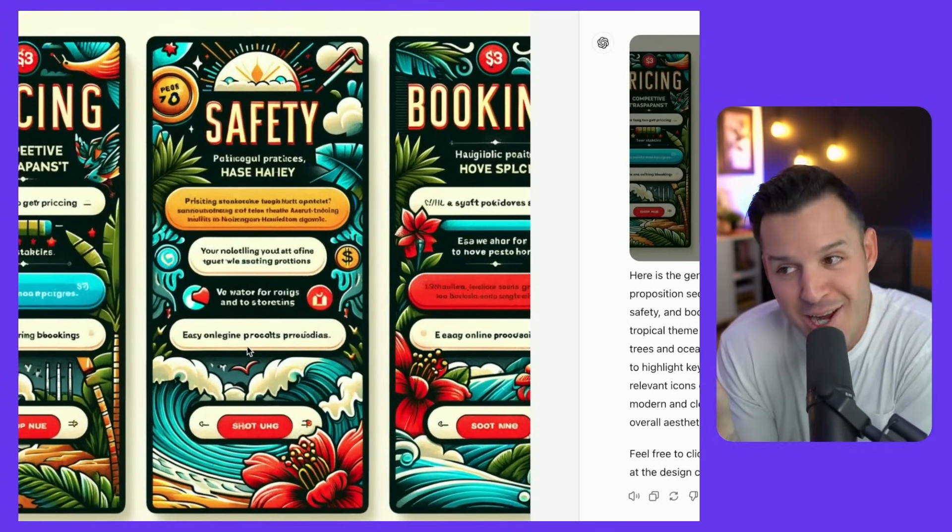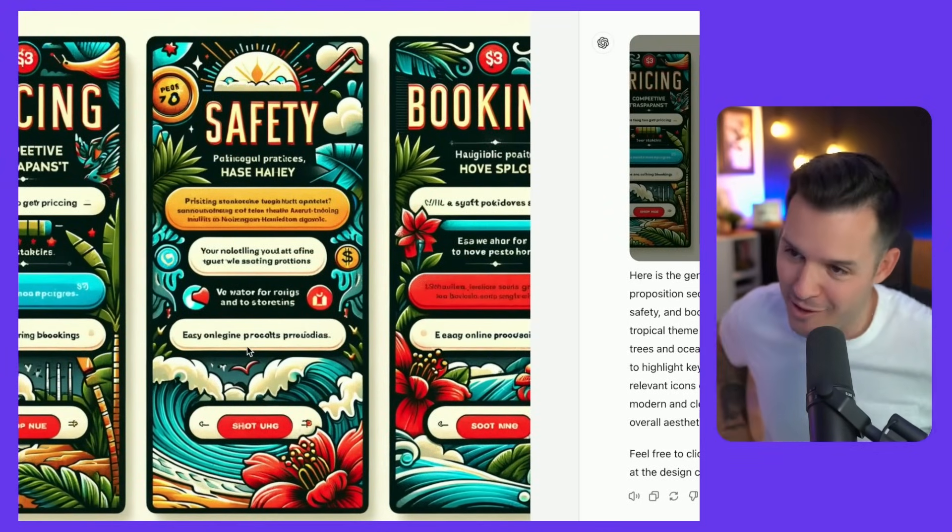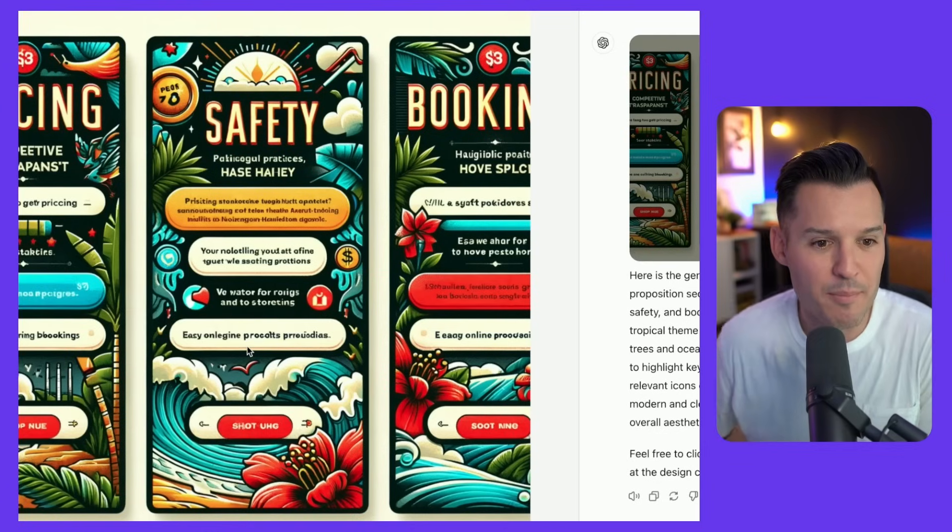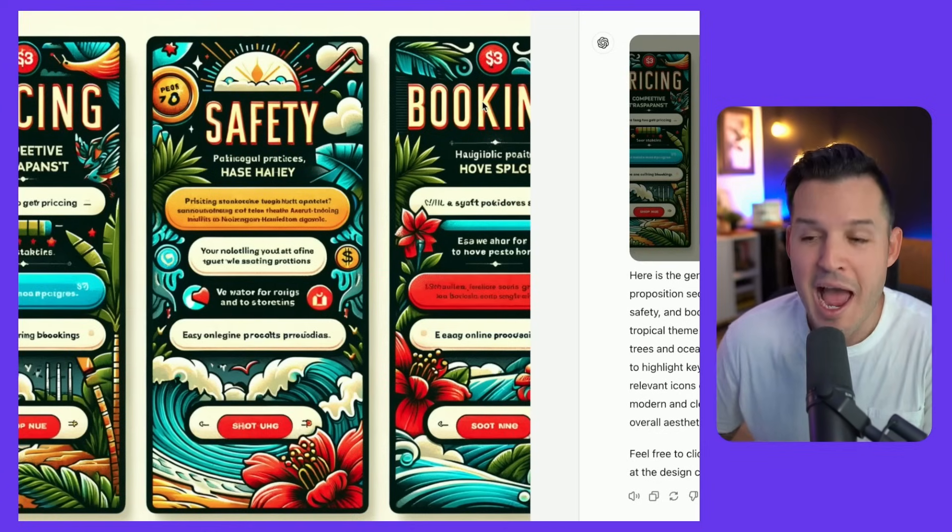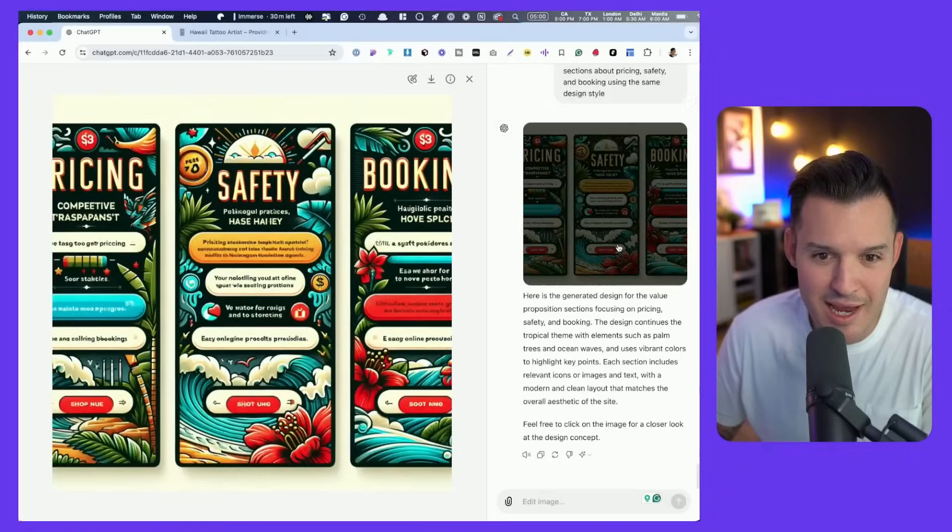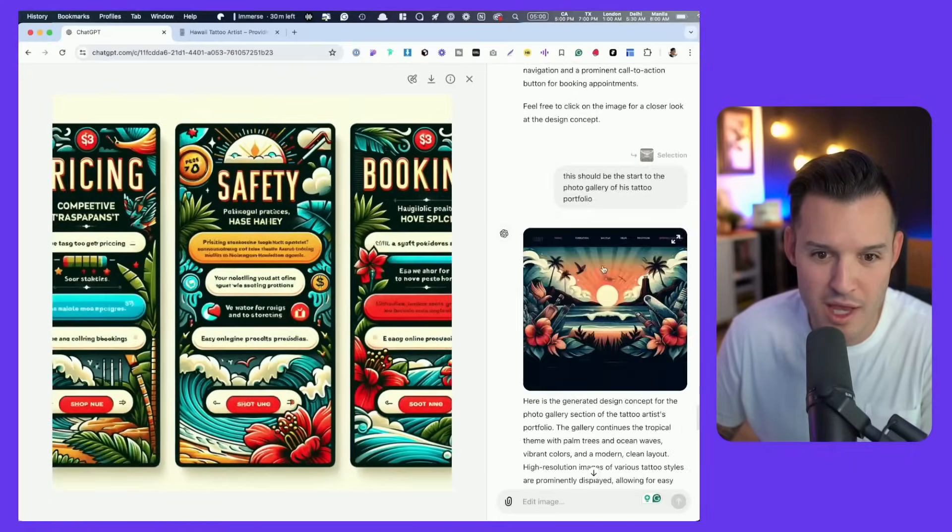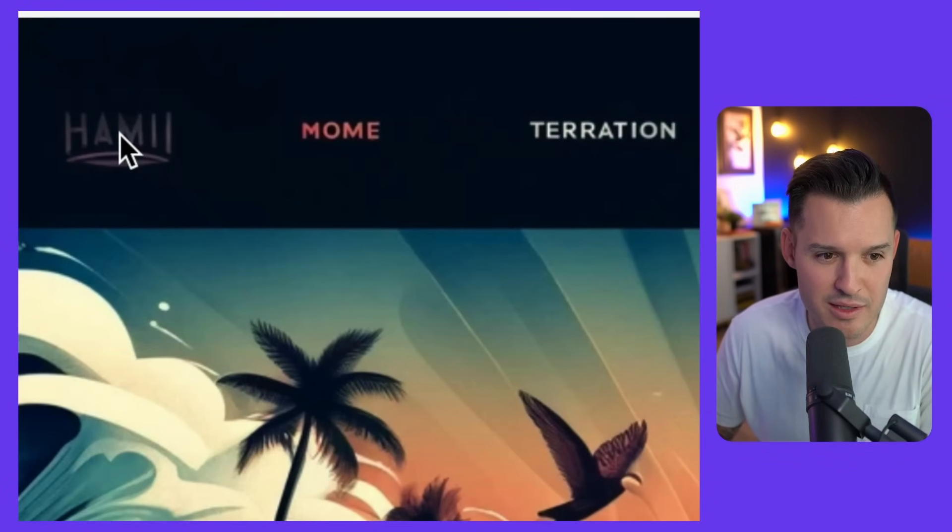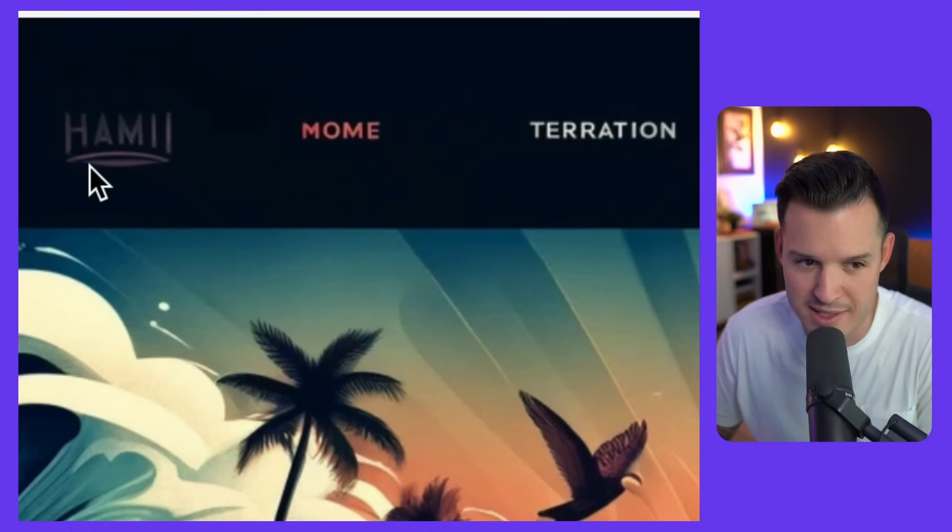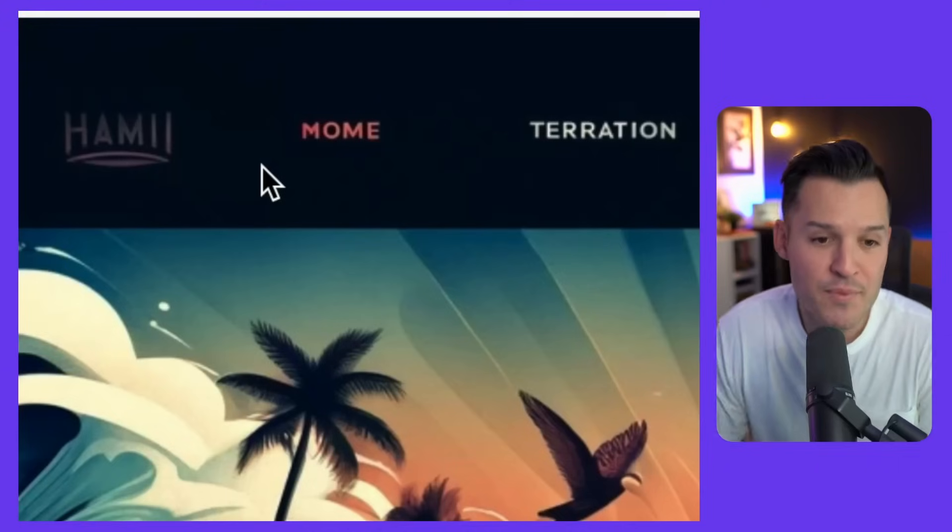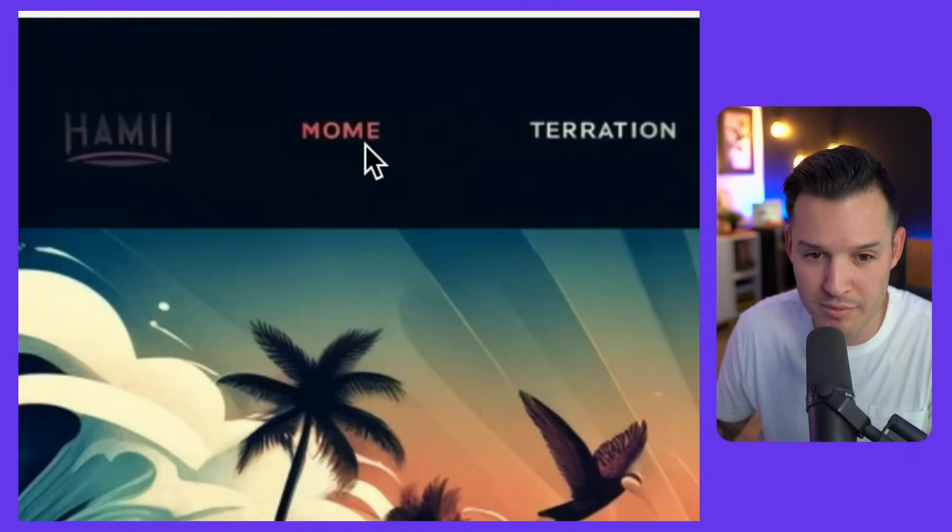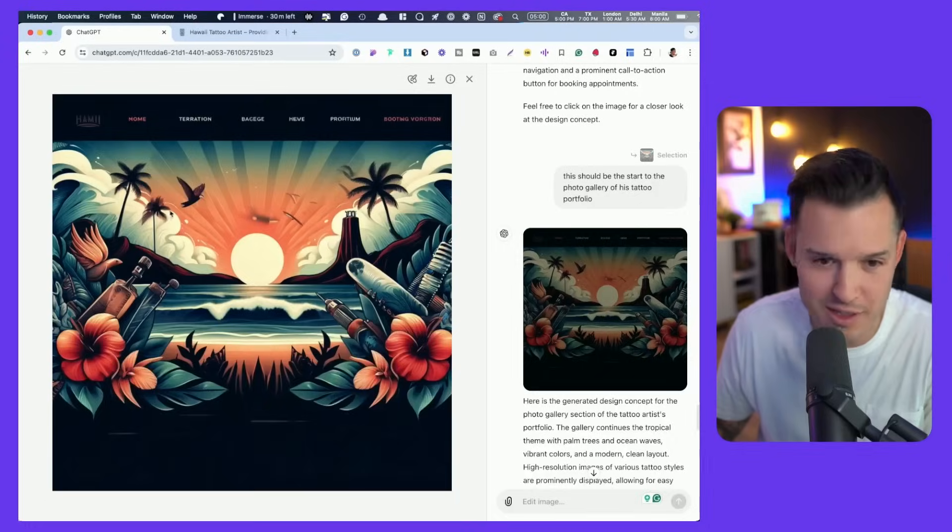This actually, listen, this is not going to be the style that I do the website in, but it is kind of interesting. And notice it put pricing, safety, and booking. I was just about to say and comment about what a hard time ChatGPT and all AI tools have in spelling things. That's supposed to say Hawaii. It says hammy, which can we all just stop and laugh at the fact that it says hammy? It says moam, not home, and teration.